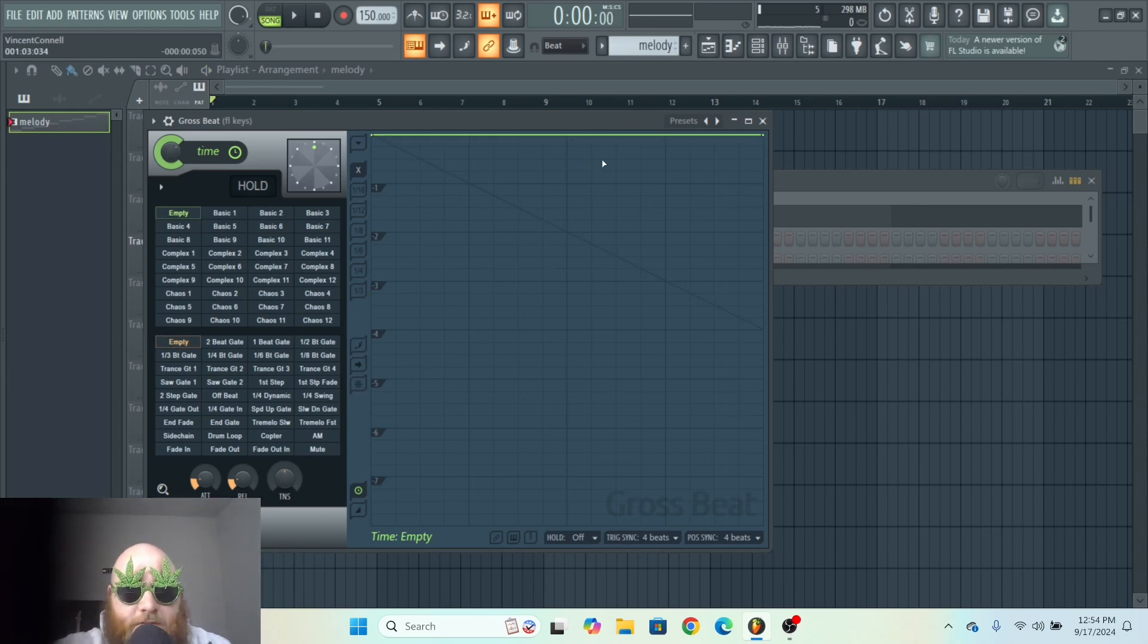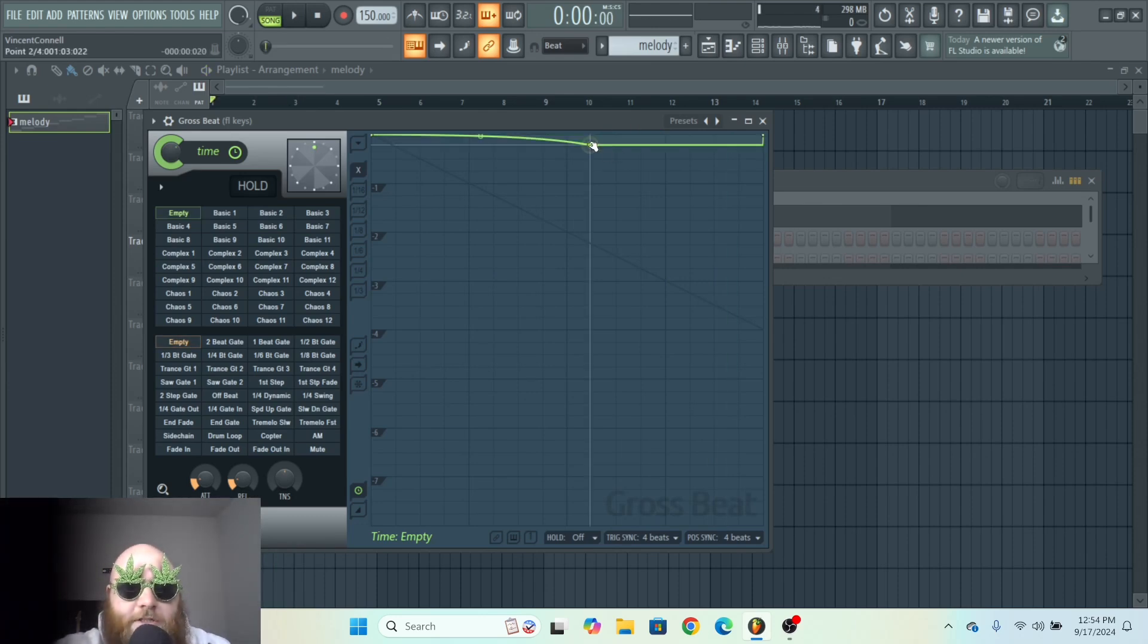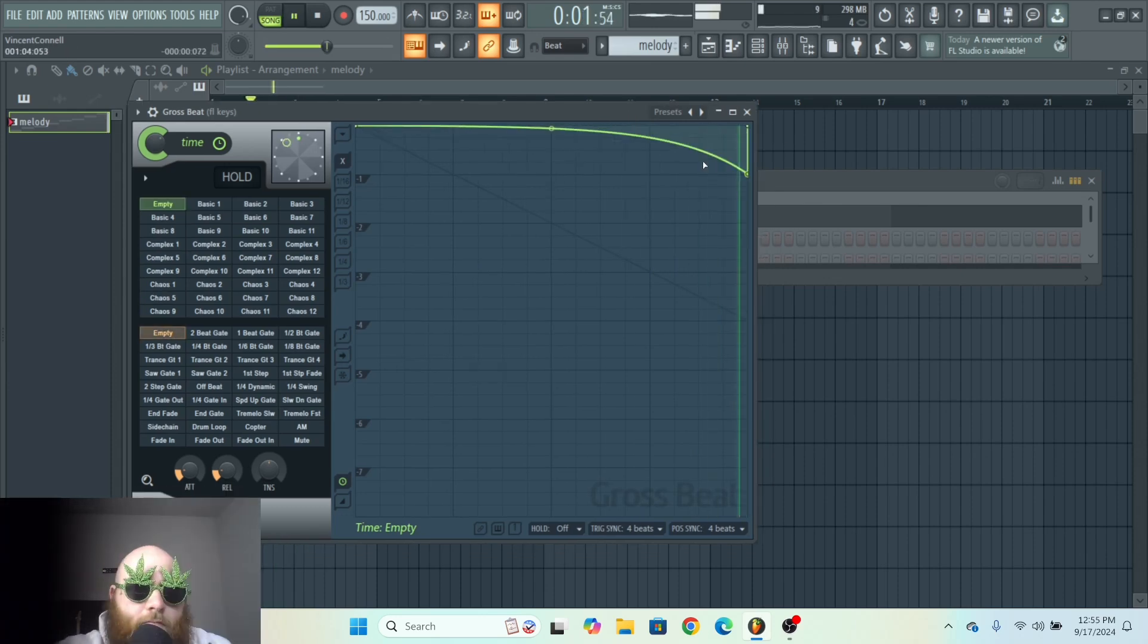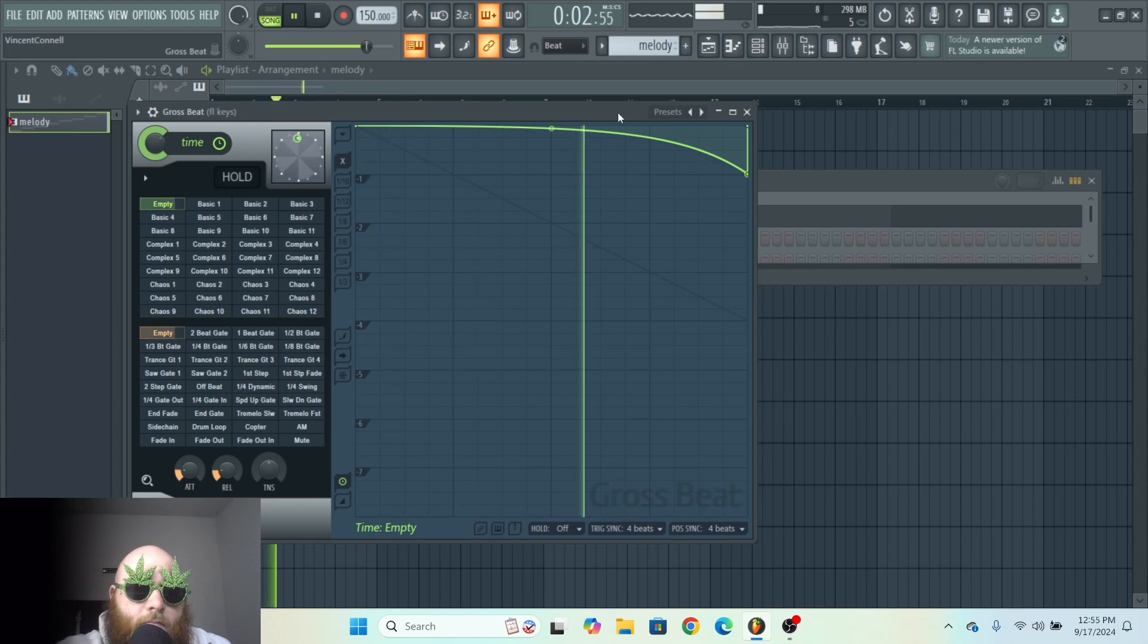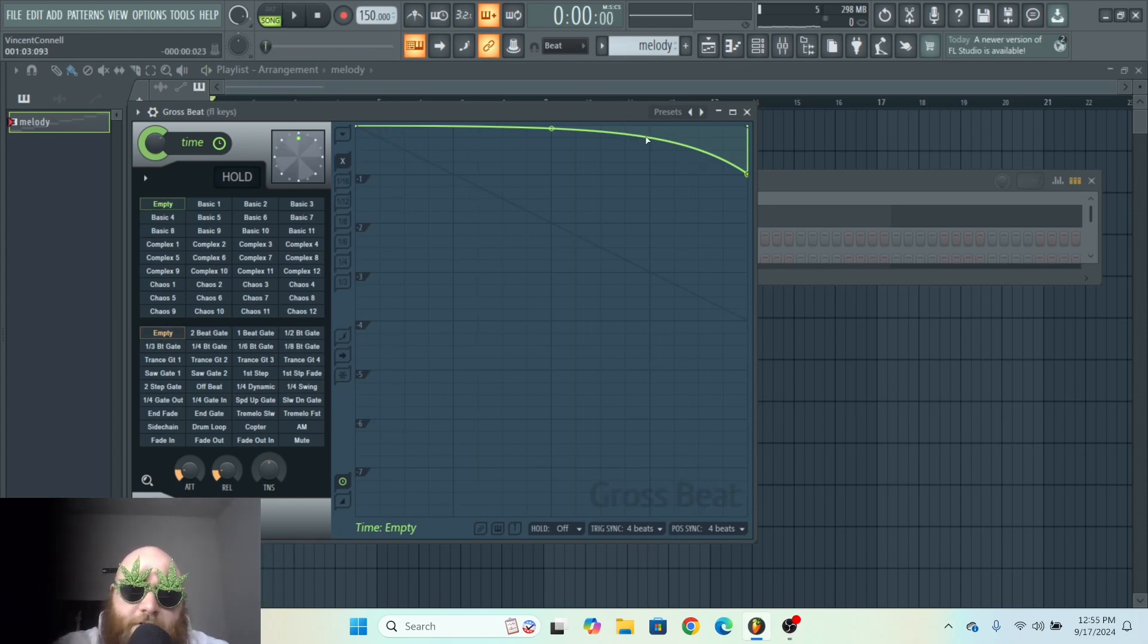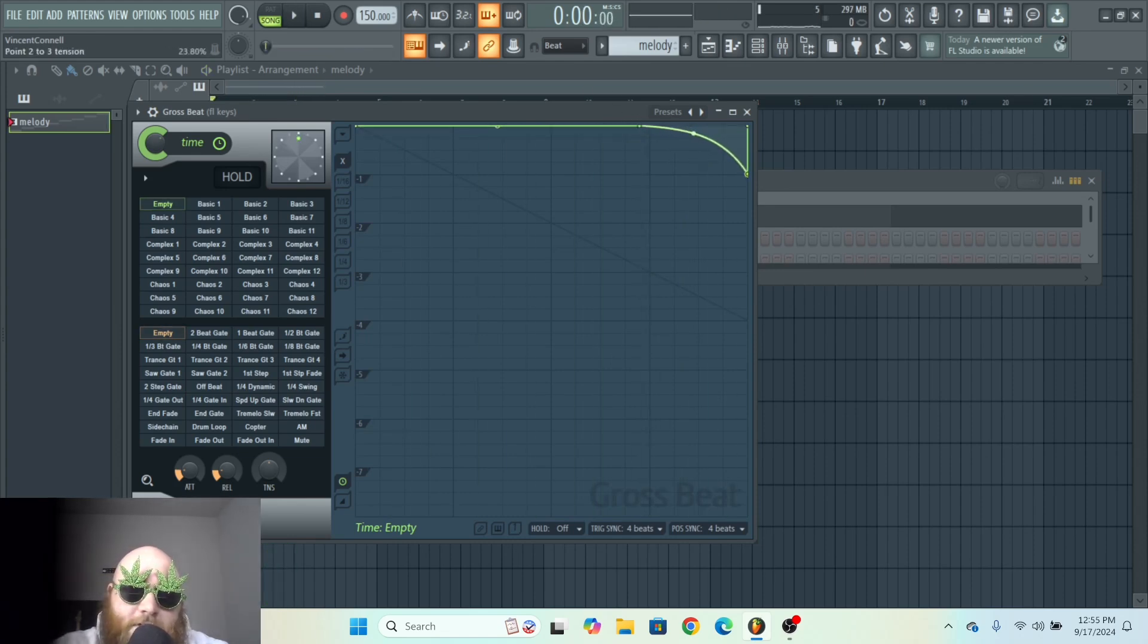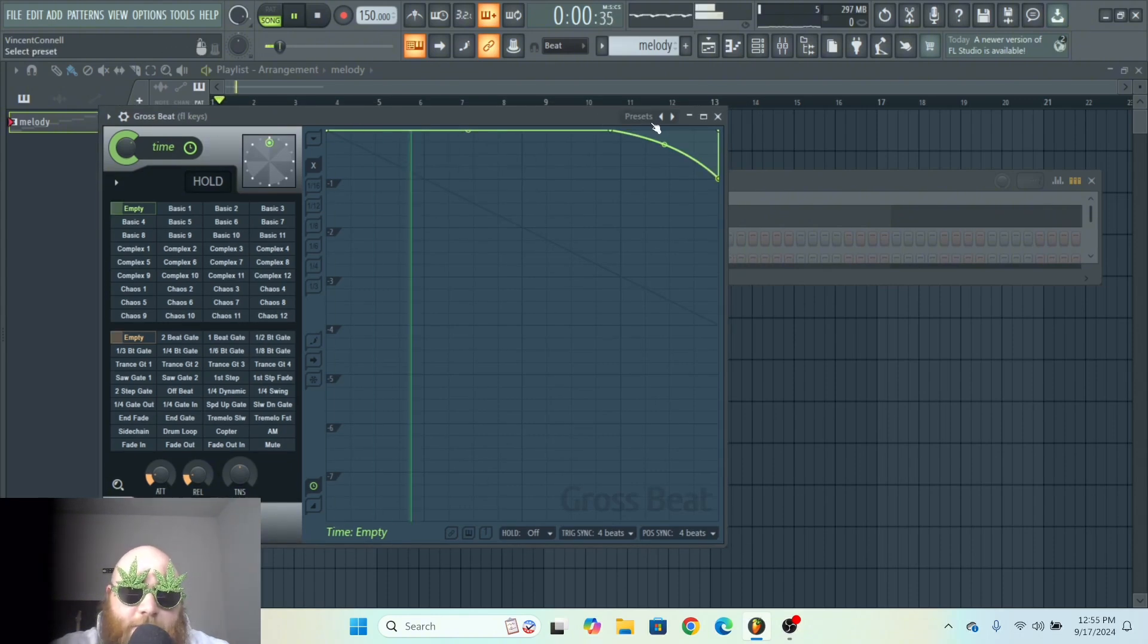The steepness of this curve is going to decide how drastic the pitch change is. To get the turntable effect, you just want to make something like this - kind of a steep curve.